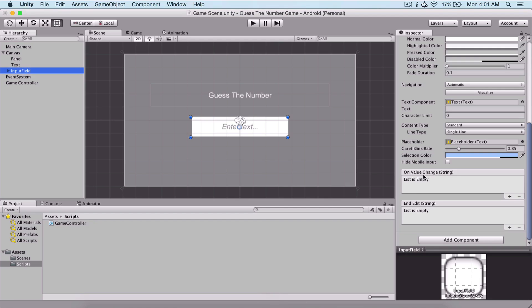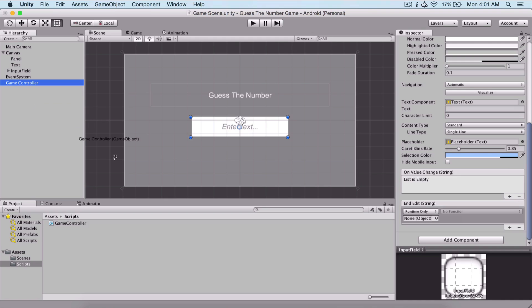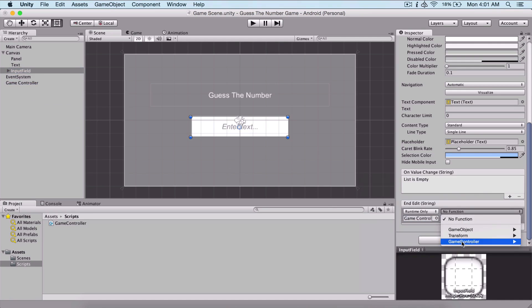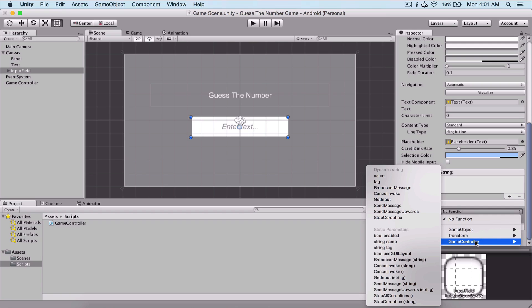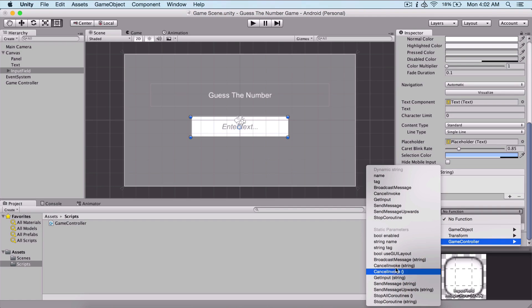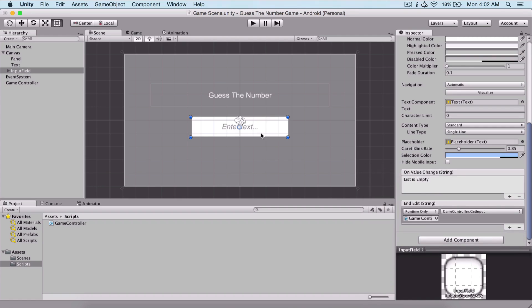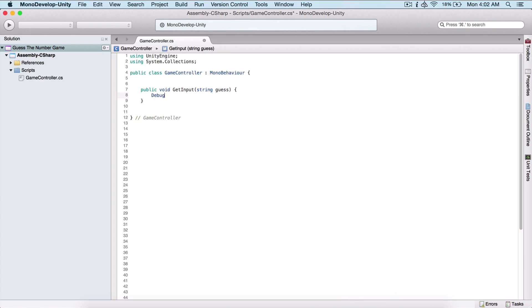In order to add this function as a listener, we click the plus button on the input field event, and now we need to drag a game object — that's why I created this empty game object. After dragging it in, the drop-down list shows all scripts attached to that game object. We select our Game Controller script and then choose our GetInput function. Make sure you go under Dynamic String and select the GetInput function from there, not the static version.